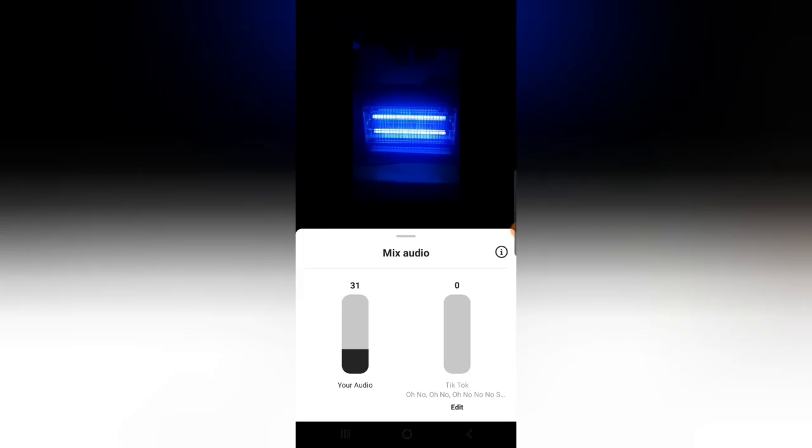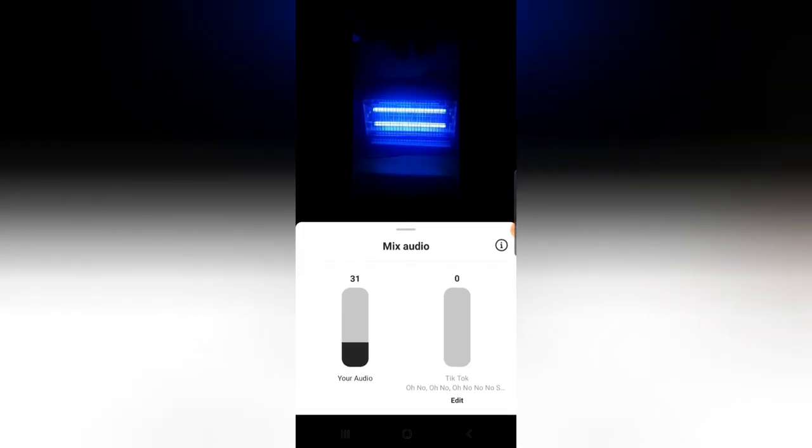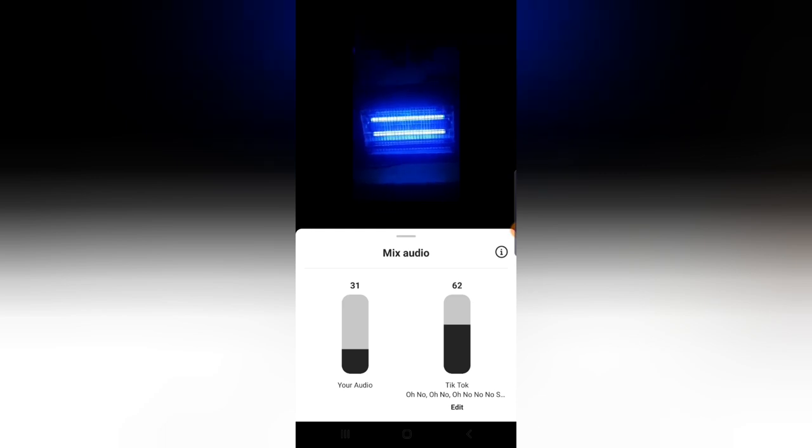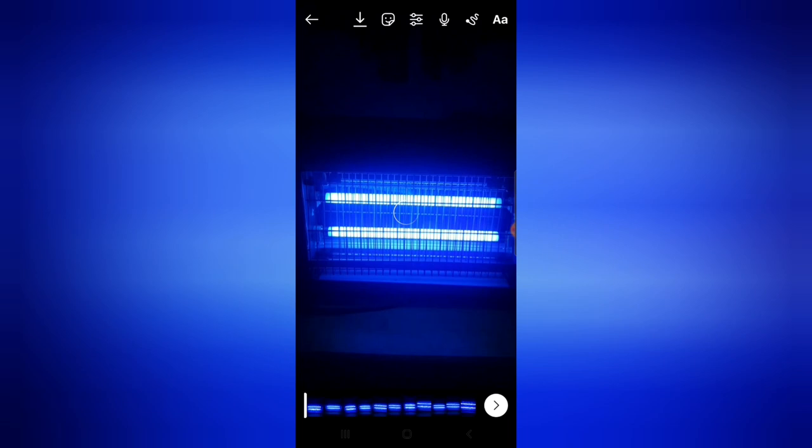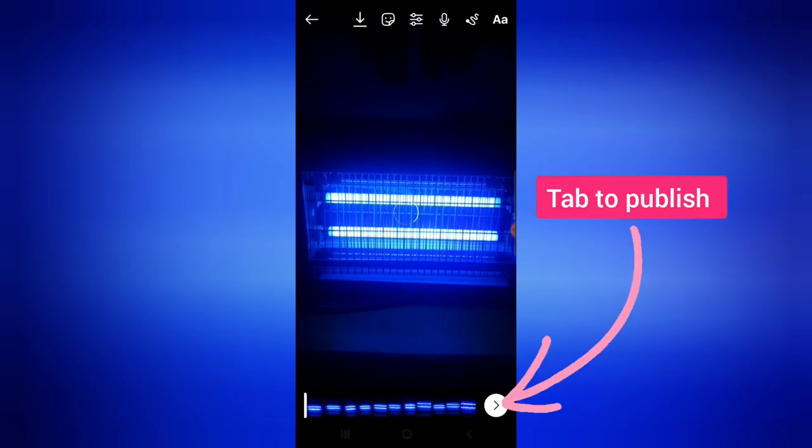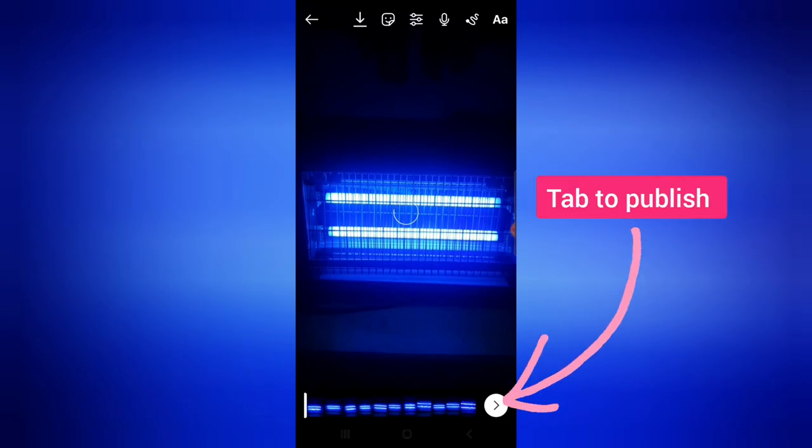And then once you're satisfied, go ahead and press the forward icon. Press this forward icon to save it and go ahead and save it on your device and you're going to be able to save on your device very easy, very slick.